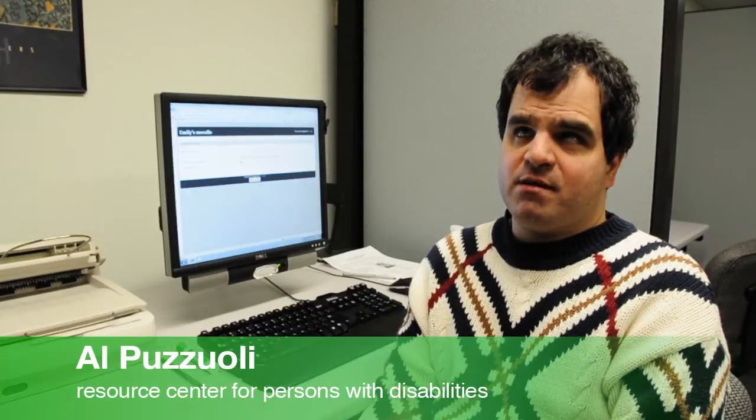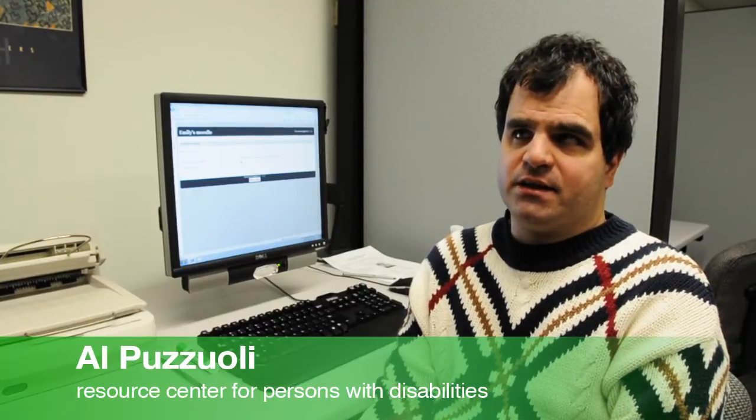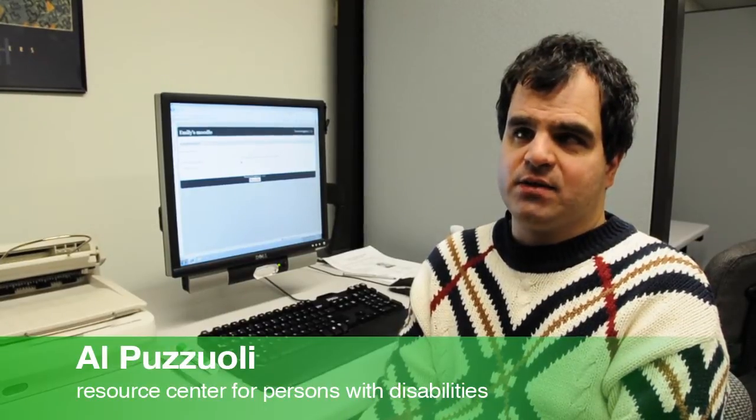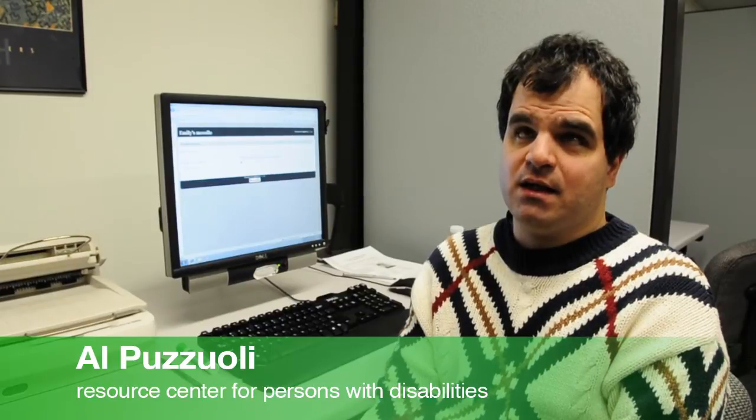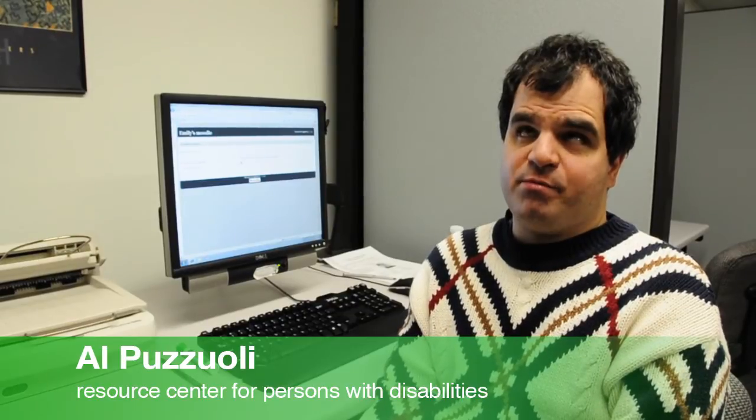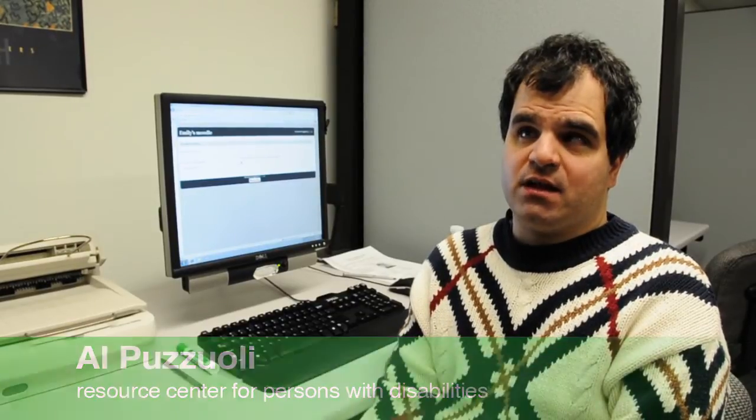Hello everyone, my name is Al Pozzoli and I am the information technologist here at the Resource Center for Persons with Disabilities. I've been at the Resource Center for about four years now and my role here is IT.